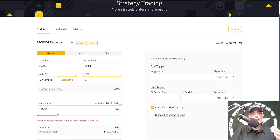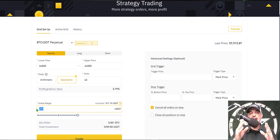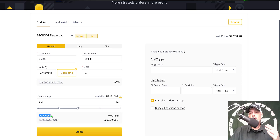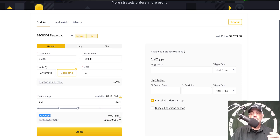Next I need to give the bot some ammo in the form of initial margin. In order to fulfill the number of grids I've selected I will need just around 251 USDT. So we'll give the bot 251 — this is my exposure to this particular bot. The quantity order per grid is 0.001 BTC and the total investment is 2,259 USDT, which is 9x leverage multiplied by my initial margin of 251.